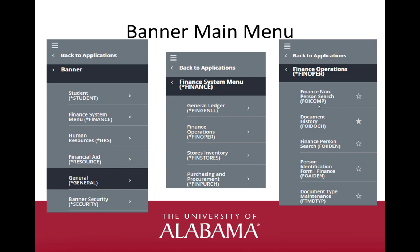Notice the star beside the final page drill-down. This is to note any favorite pages. The filled-in star is a favorite while the outline of the star is not a favorite. We will discuss this more later.